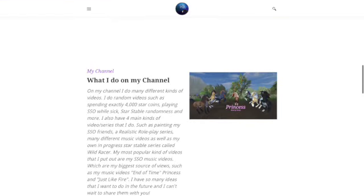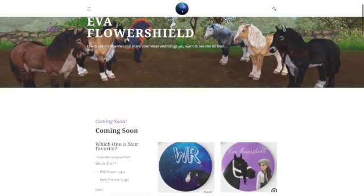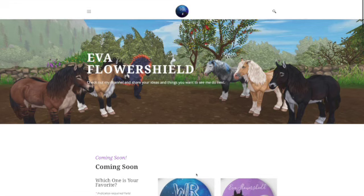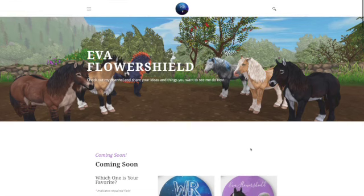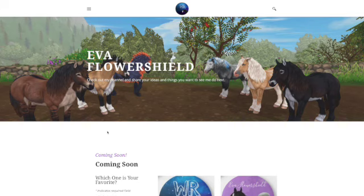But yeah, that was just a quick little update of some things that I changed on my website so you can go check them out. And yeah, hope you all have a wonderful day. Thanks for watching and I'll see you in my next video. Bye.